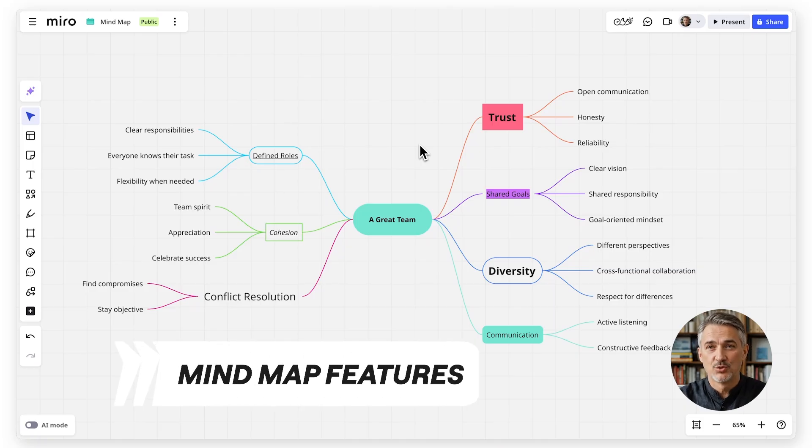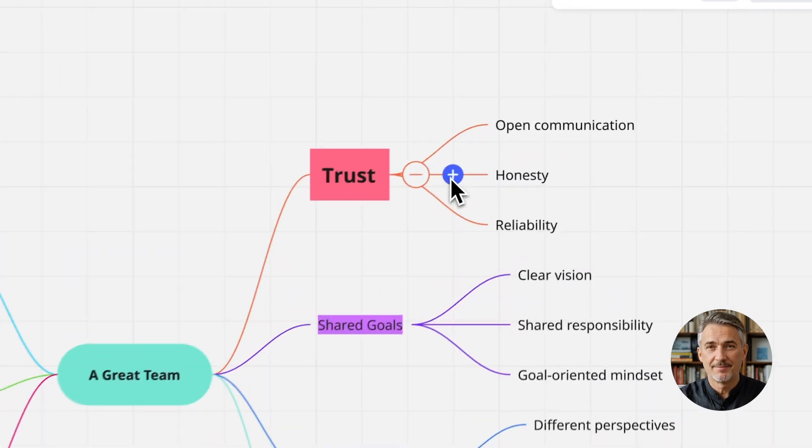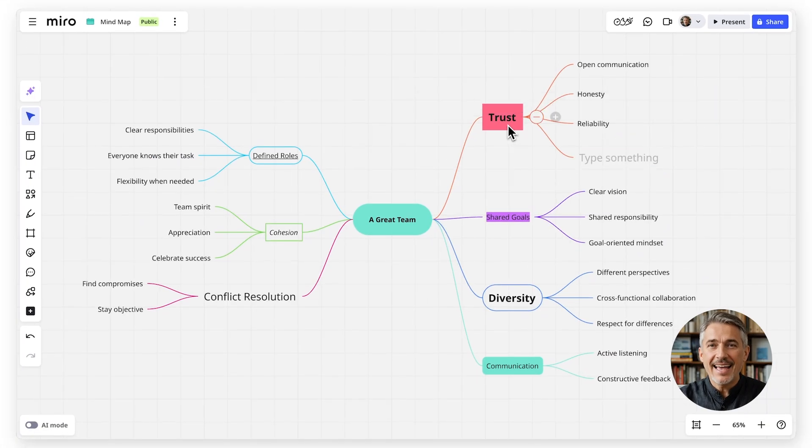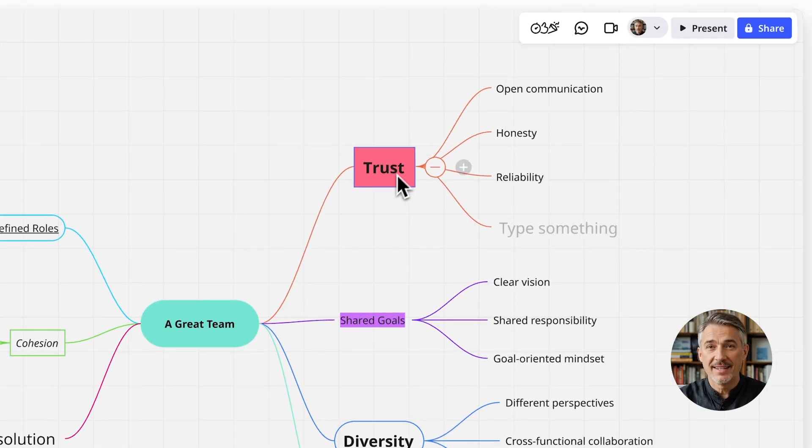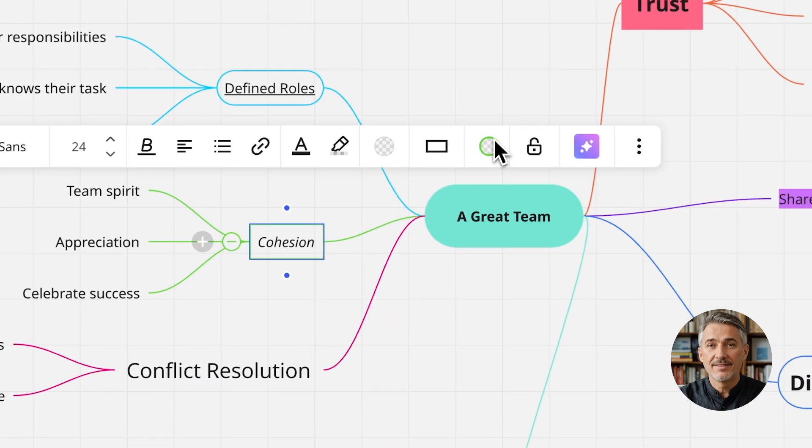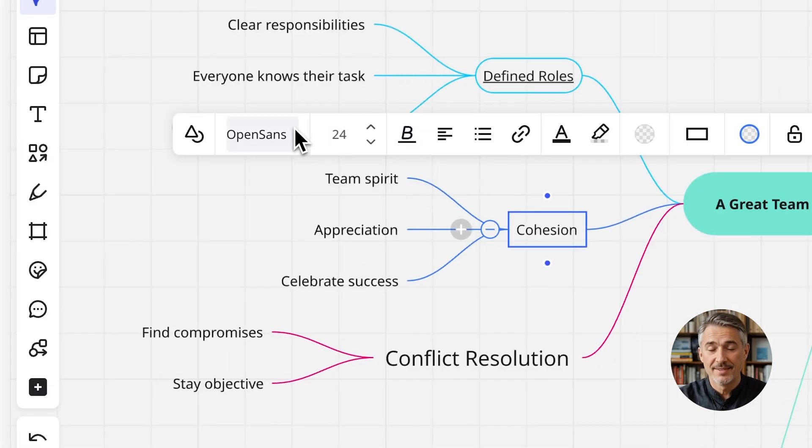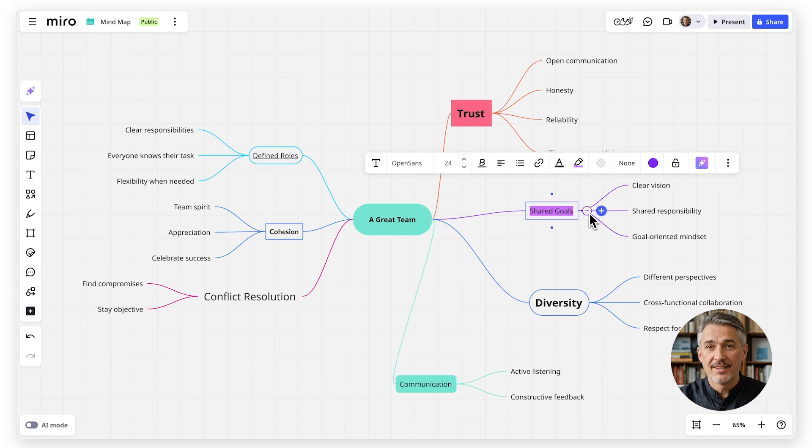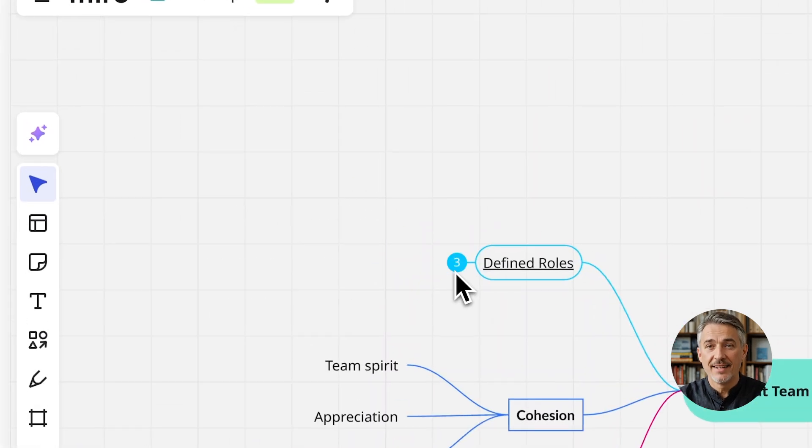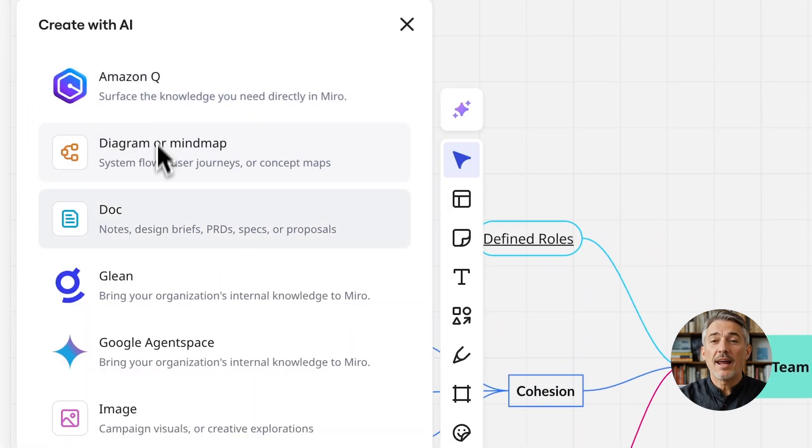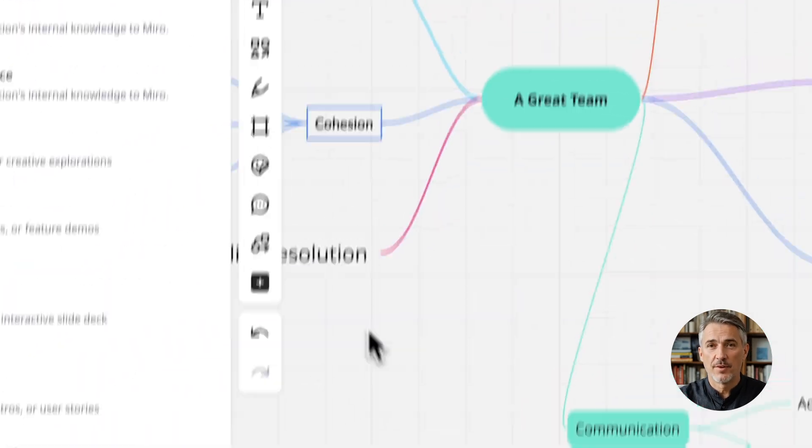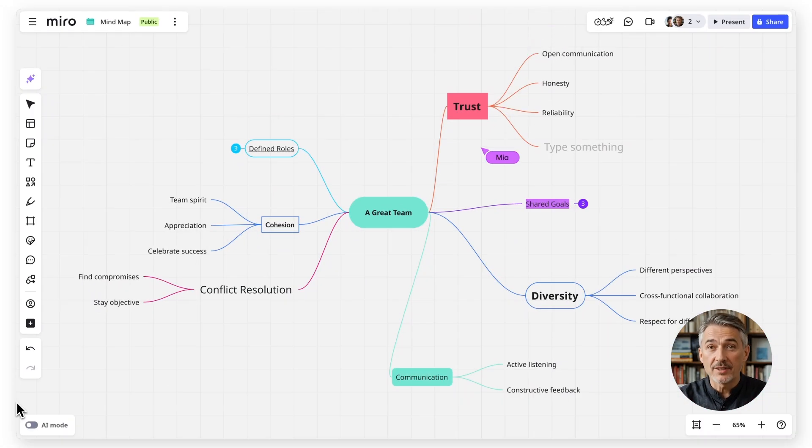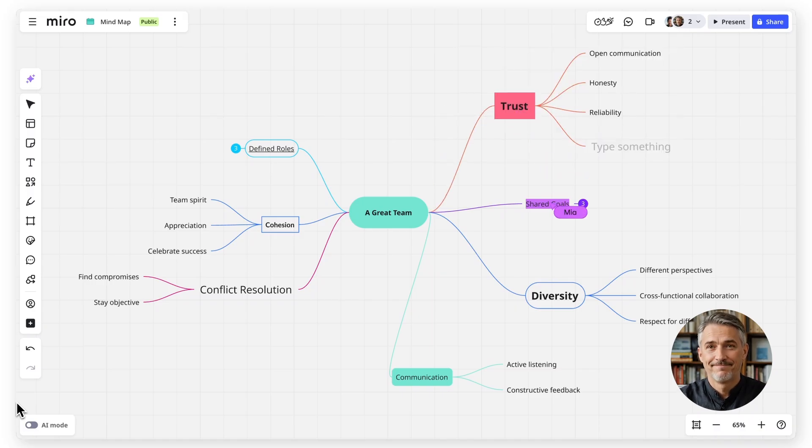Miro's mind map tool has everything you need to create clear, organized diagrams. You can add and move nodes to expand ideas, customize colors and fonts to highlight important points, collapse and expand branches to focus on the right level of detail, use Miro AI to speed up idea generation and editing, and most importantly collaborate in real time with your team.